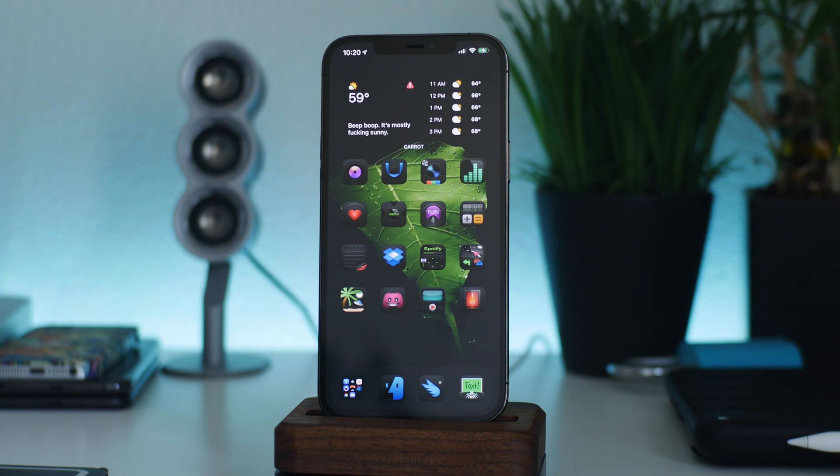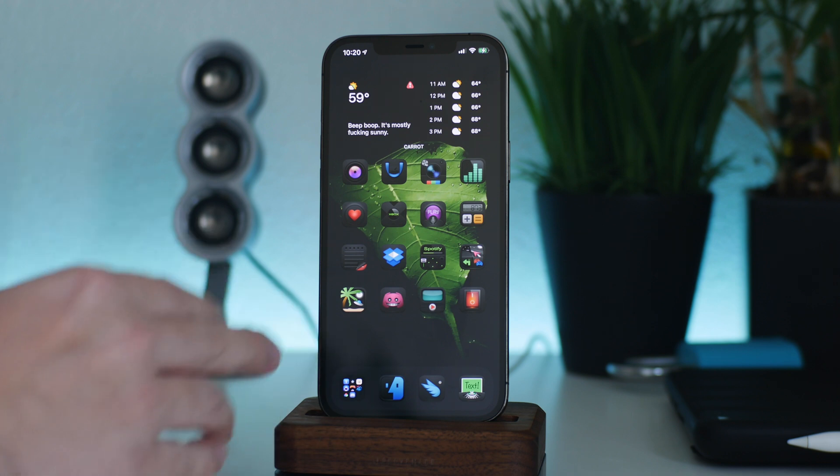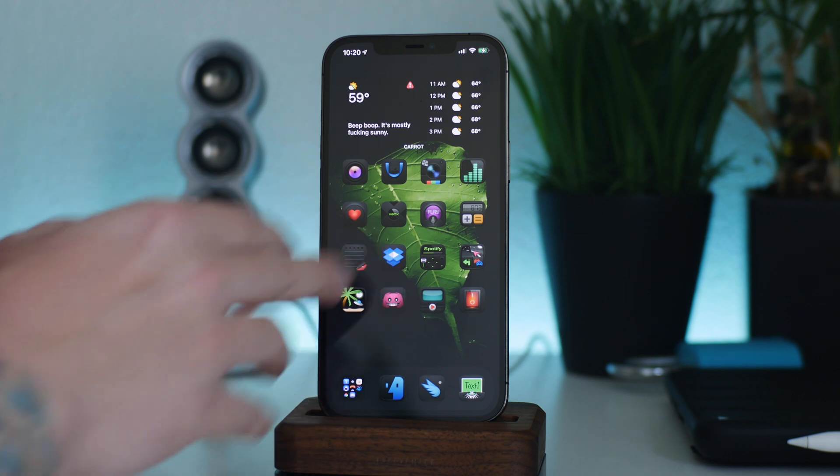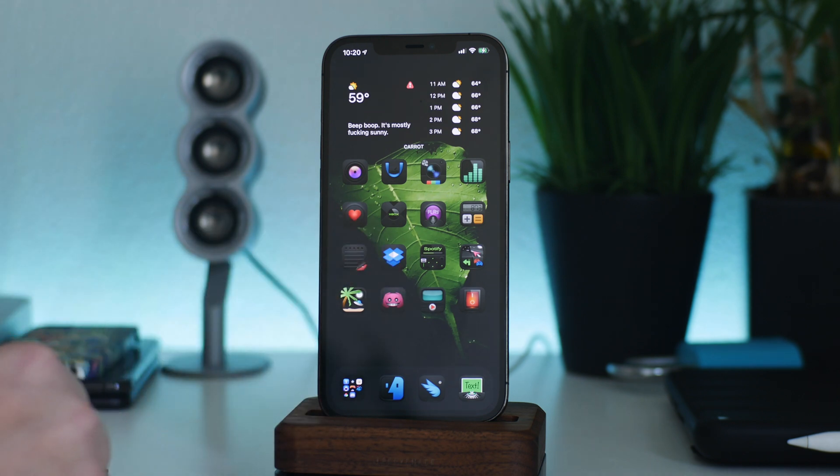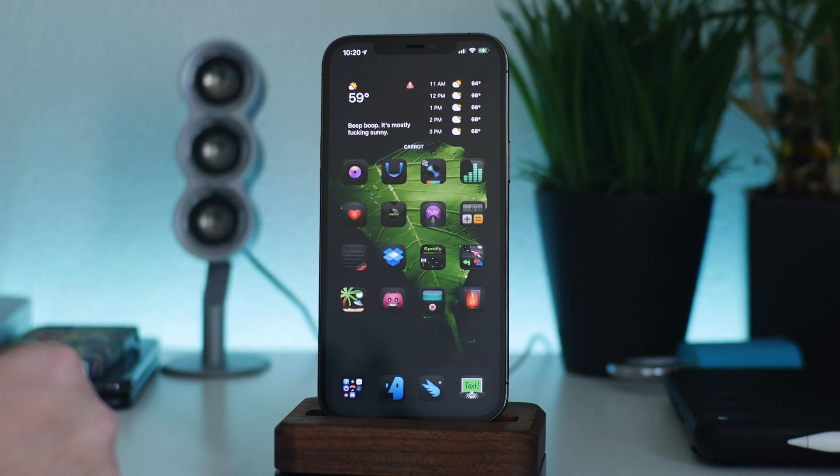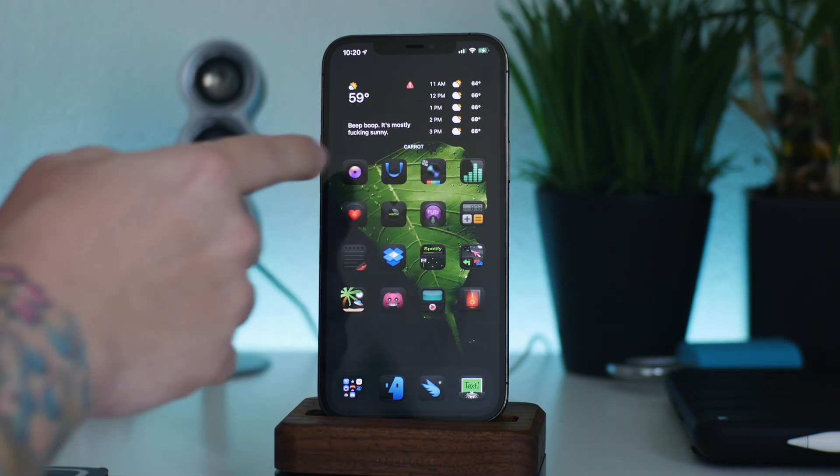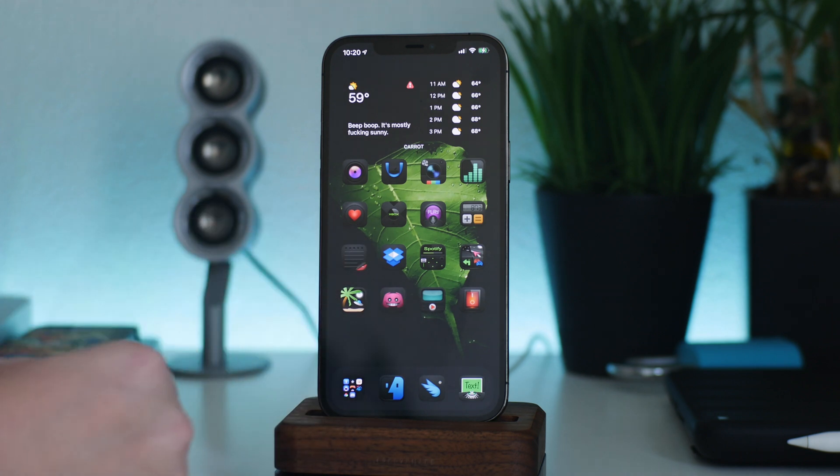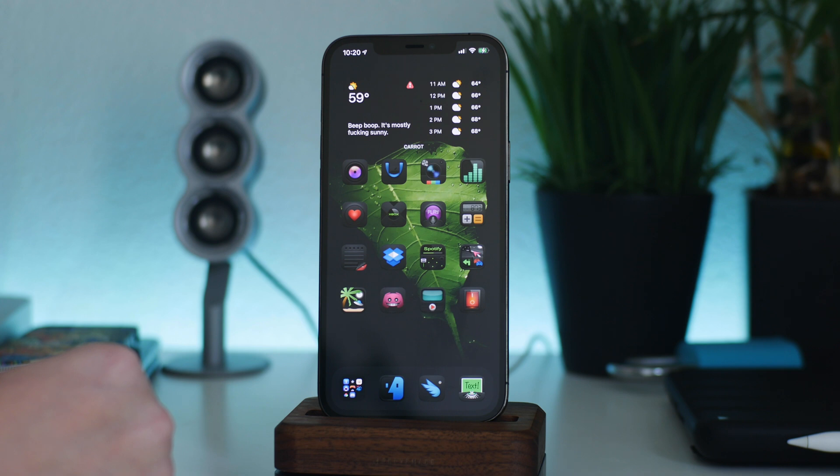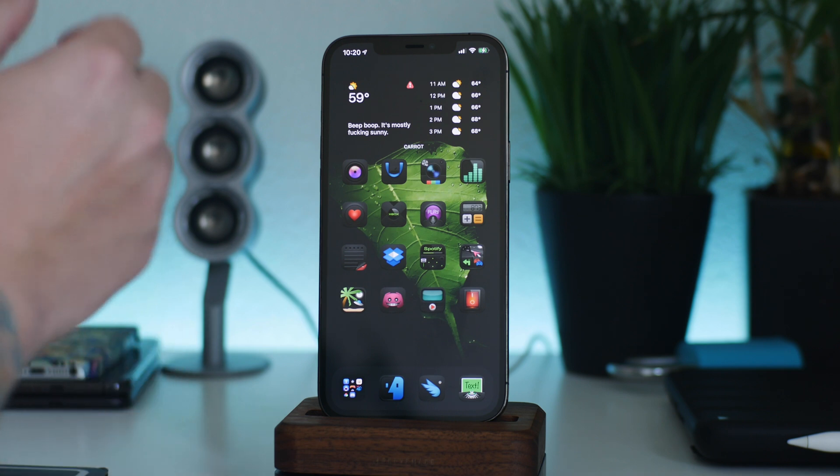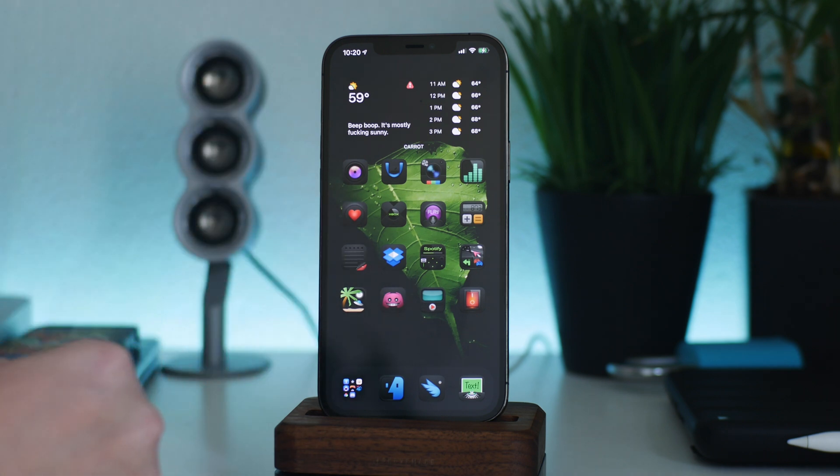So essentially we're going to use Cydia Impactor to install IPAs onto my non-jailbroken iOS 14 device. This is actually on 14.5 beta 5, so it is on the newest beta of iOS 14.